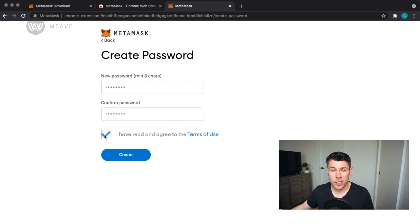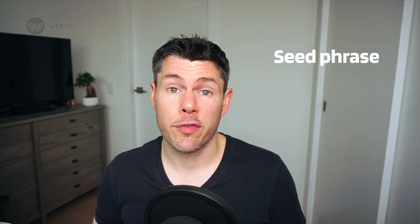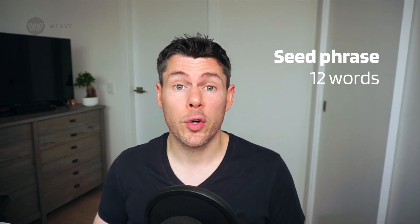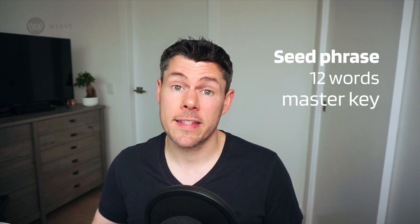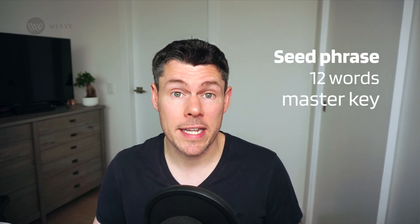Once you've selected the password, it's time to set up your secret recovery phrase, also known as a seed phrase. This secret phrase is a 12-word phrase that is essentially your master key to the wallet and all of its funds.